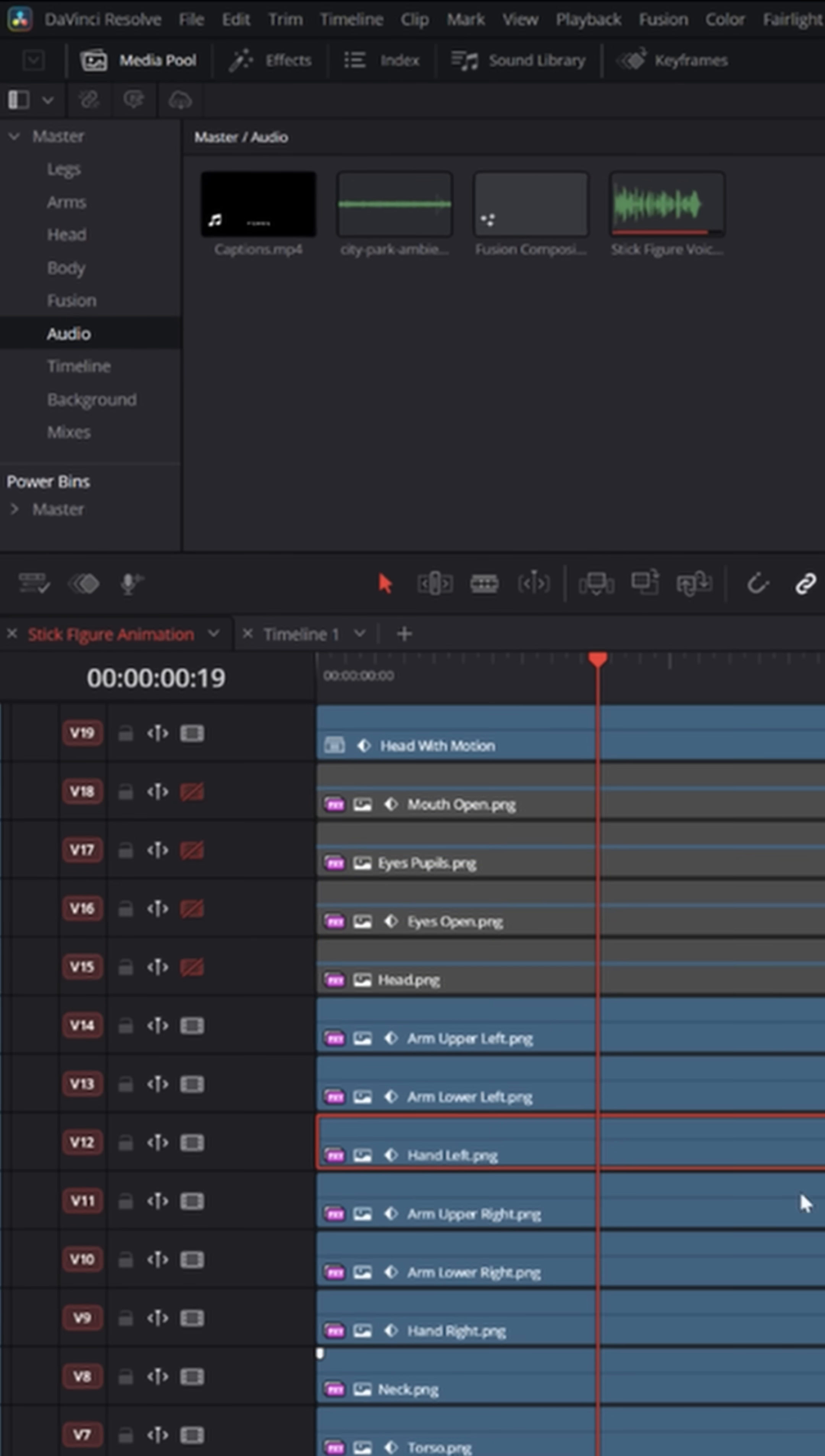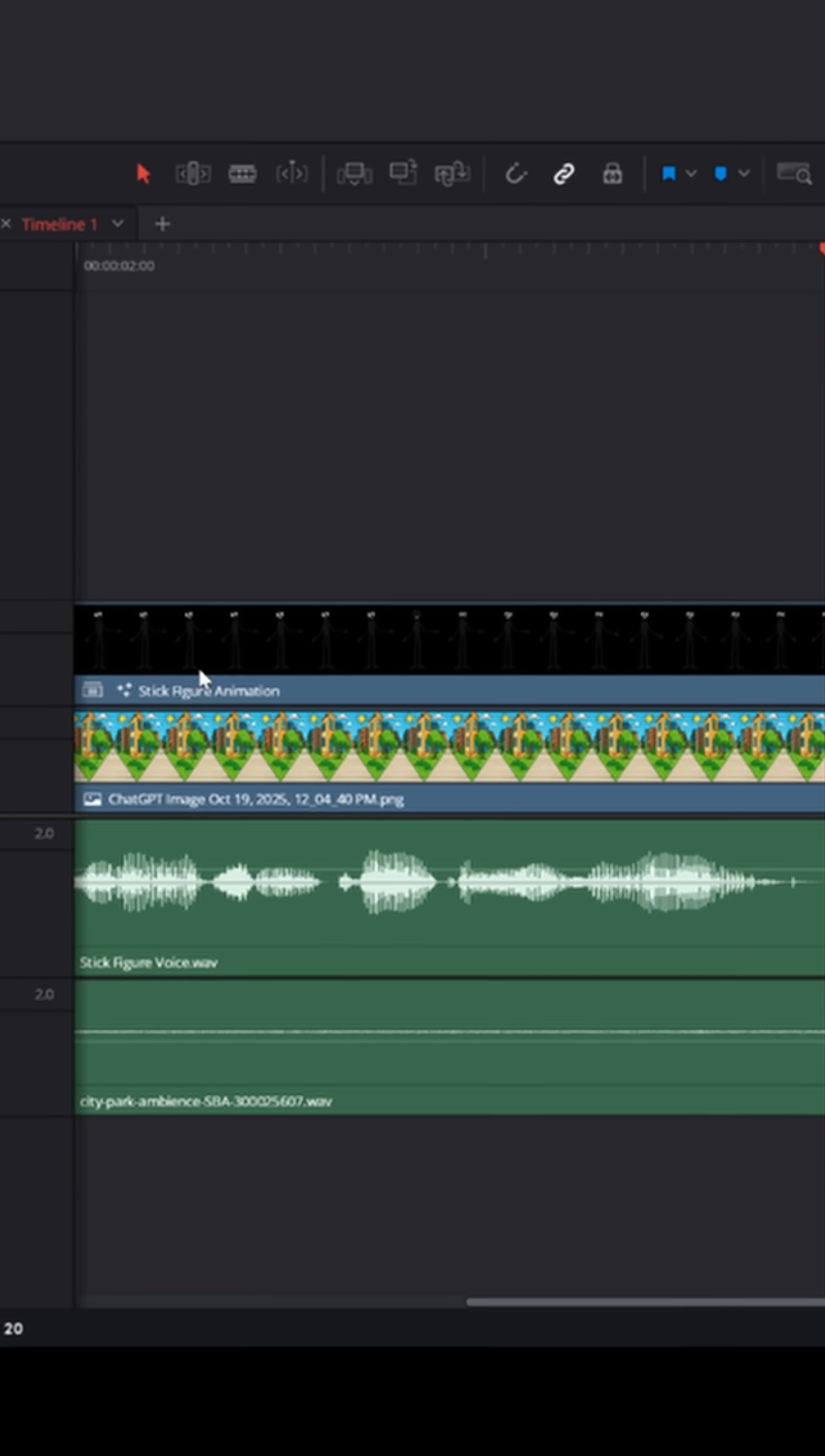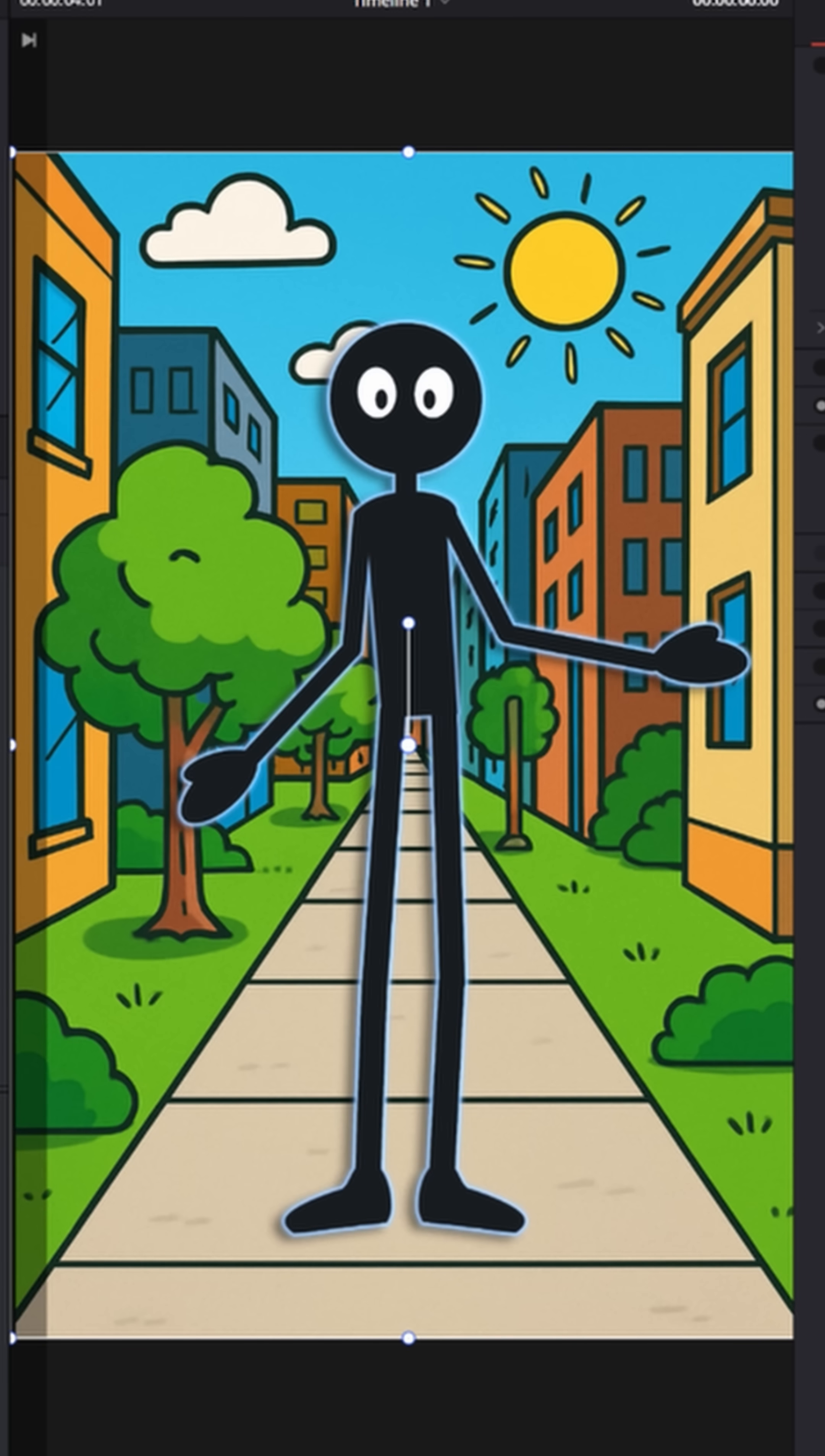Once I had all of this put together, I literally selected them all and turned them into a compound clip, and that compound clip is actually right here. And I was able to add a little outline and some drop shadow. And I put in a background that I had ChatGPT put together for me.